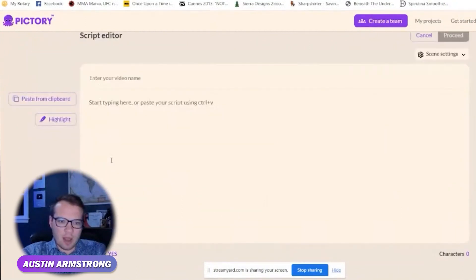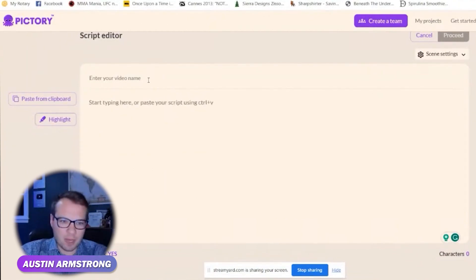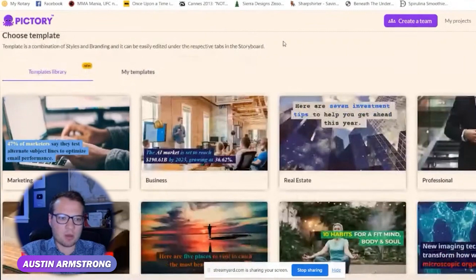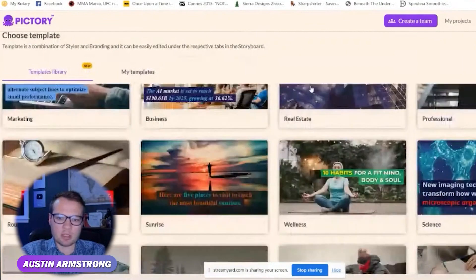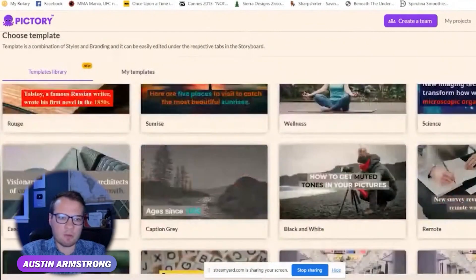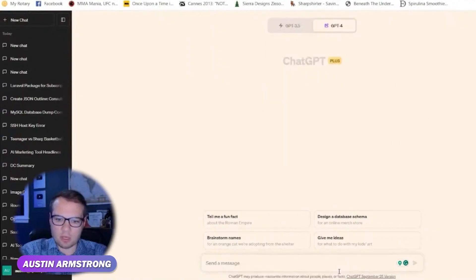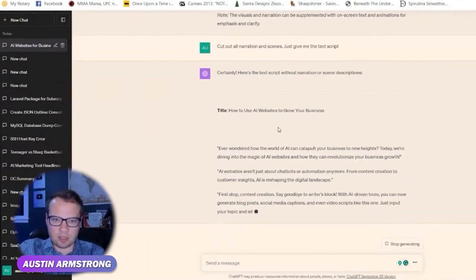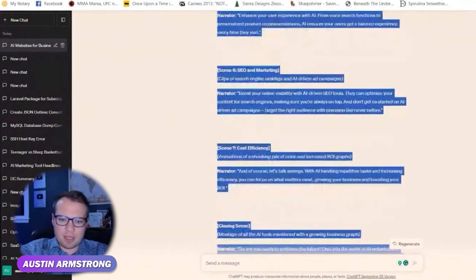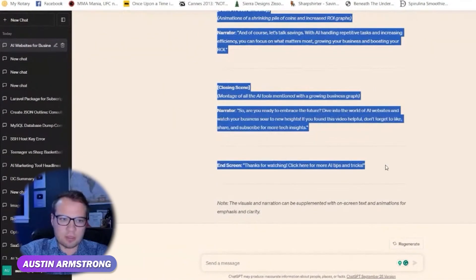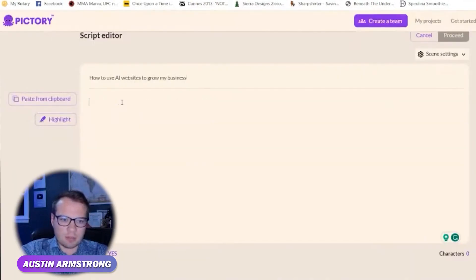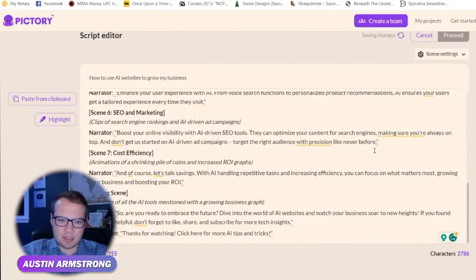Script to video — I haven't actually tested this feature before, so this is a first time for me. I have to actually generate the script first; it doesn't look like it generates it for me. So let's go over to ChatGPT and get a quick script here. Let's just let this generate, then copy this script over.